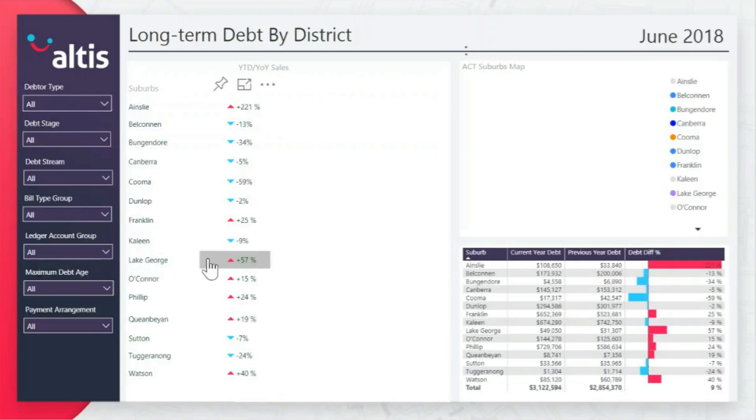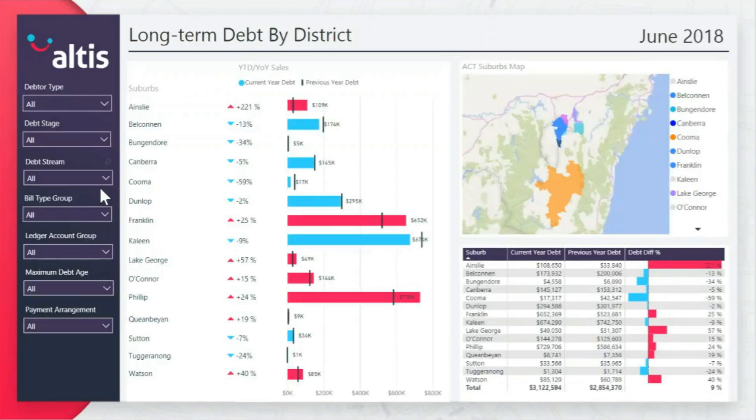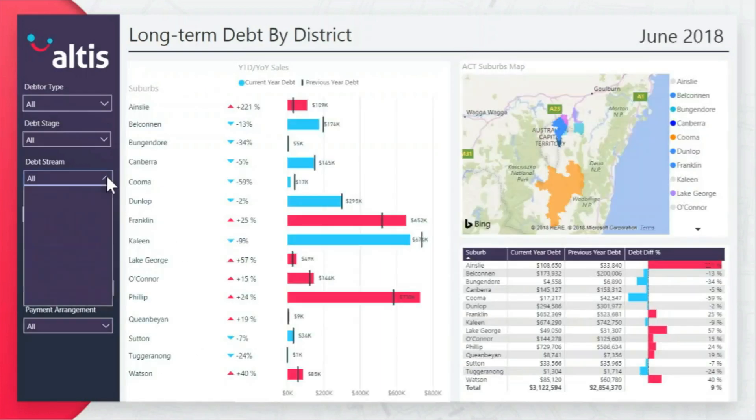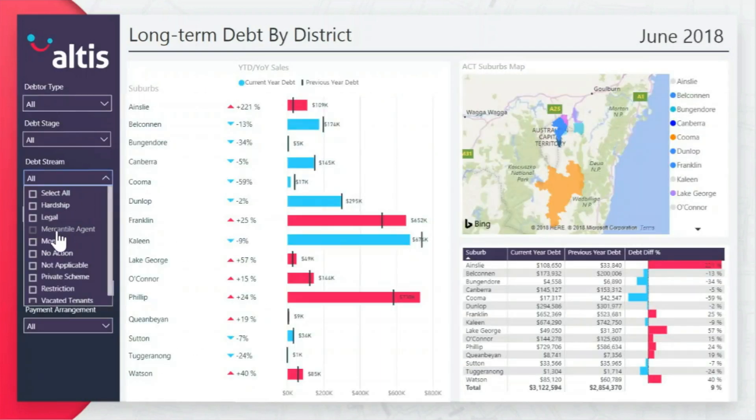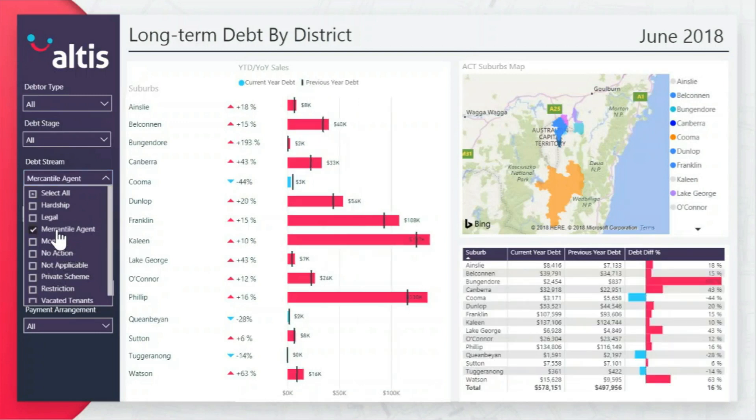Compare yearly change in debt across different locations and filter the data to investigate potential causes.